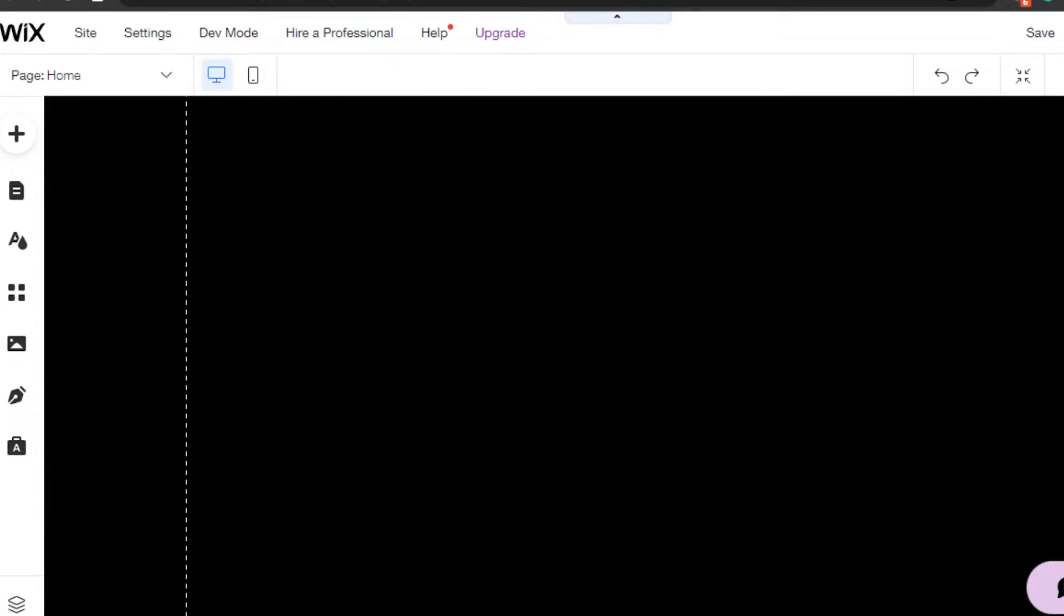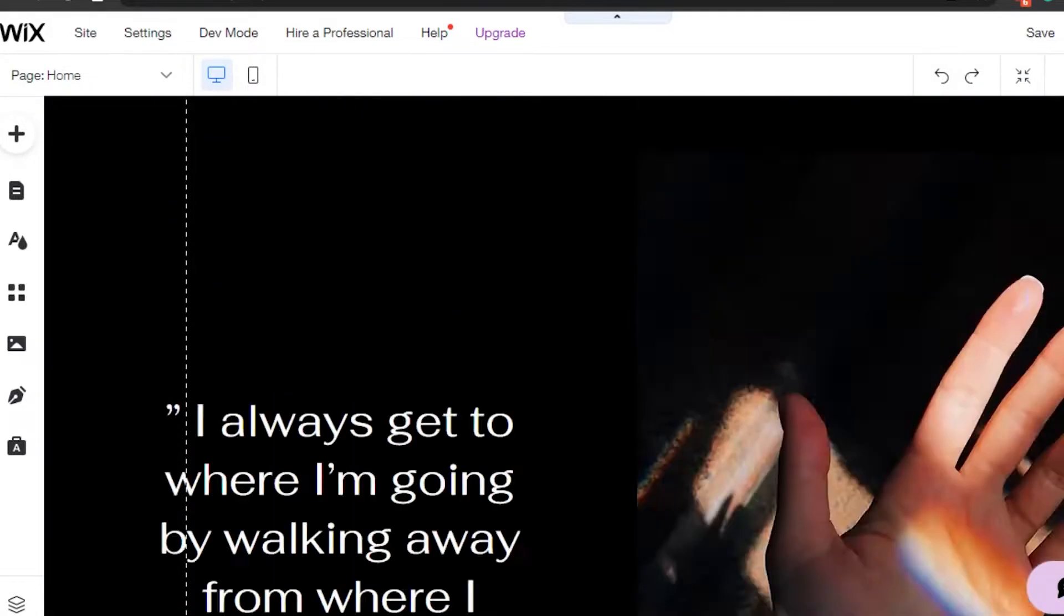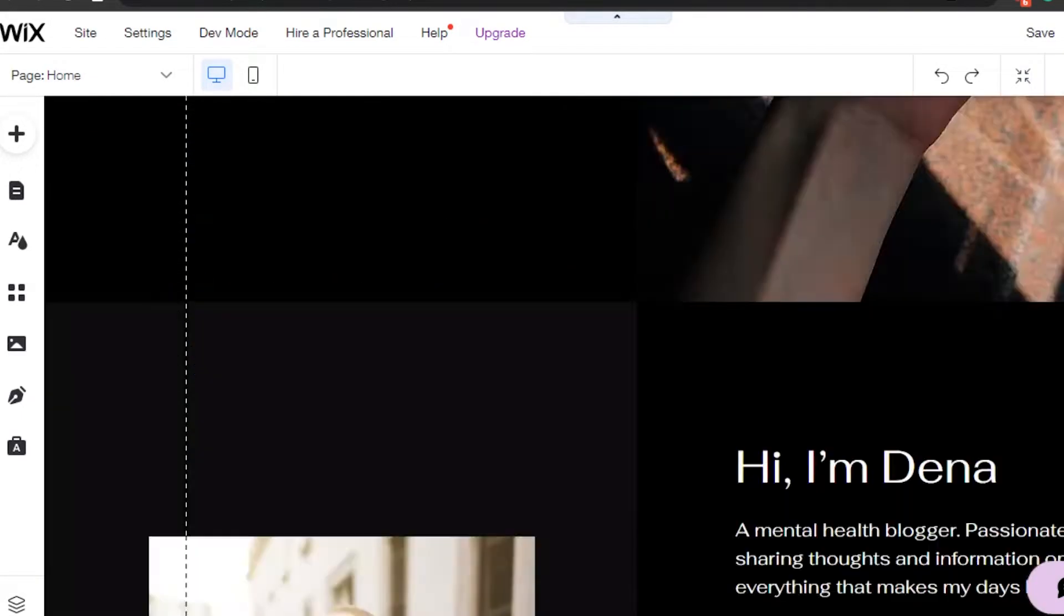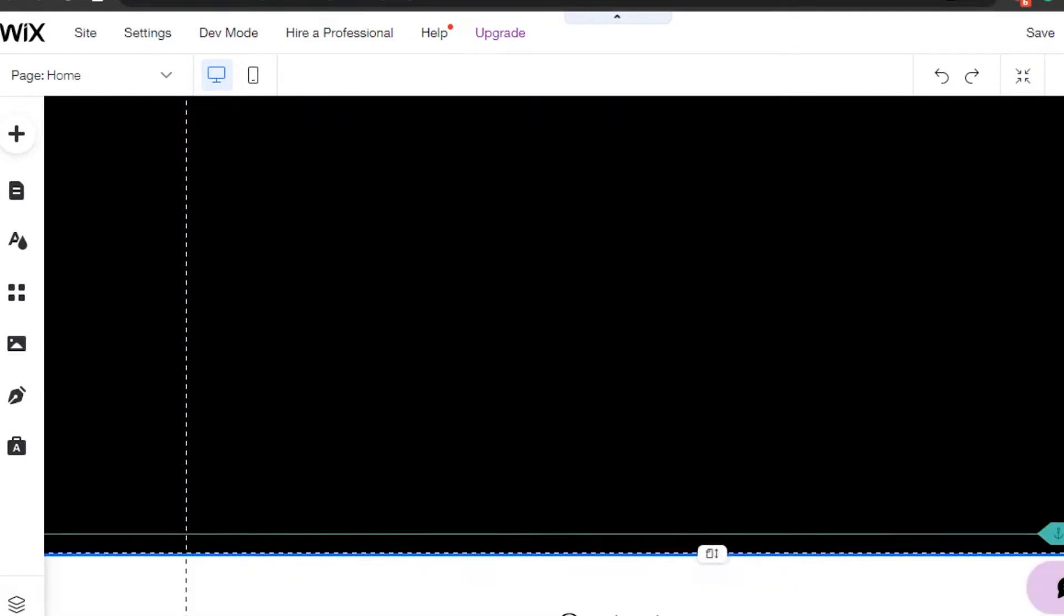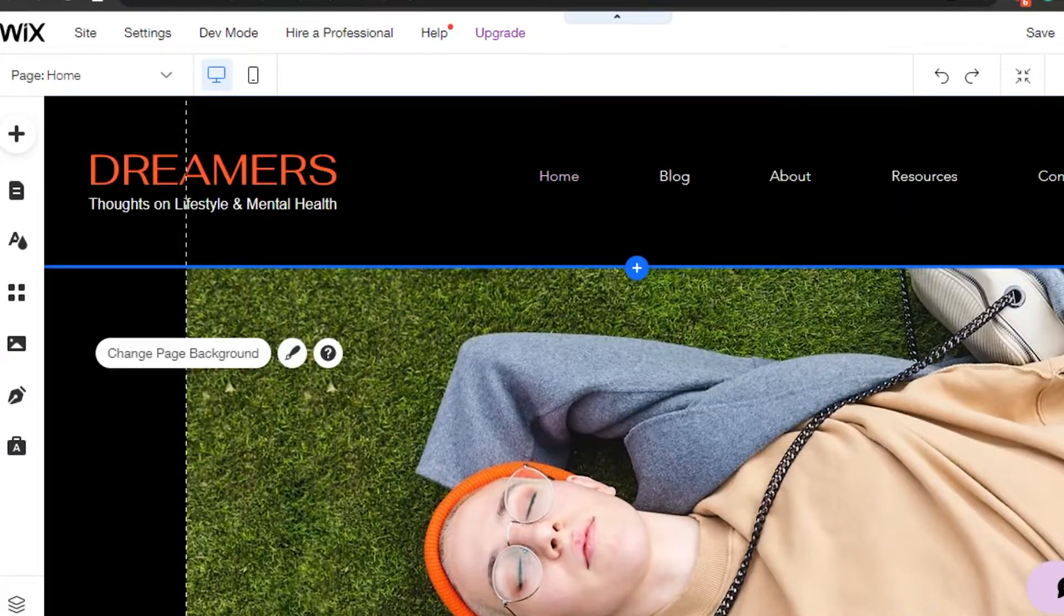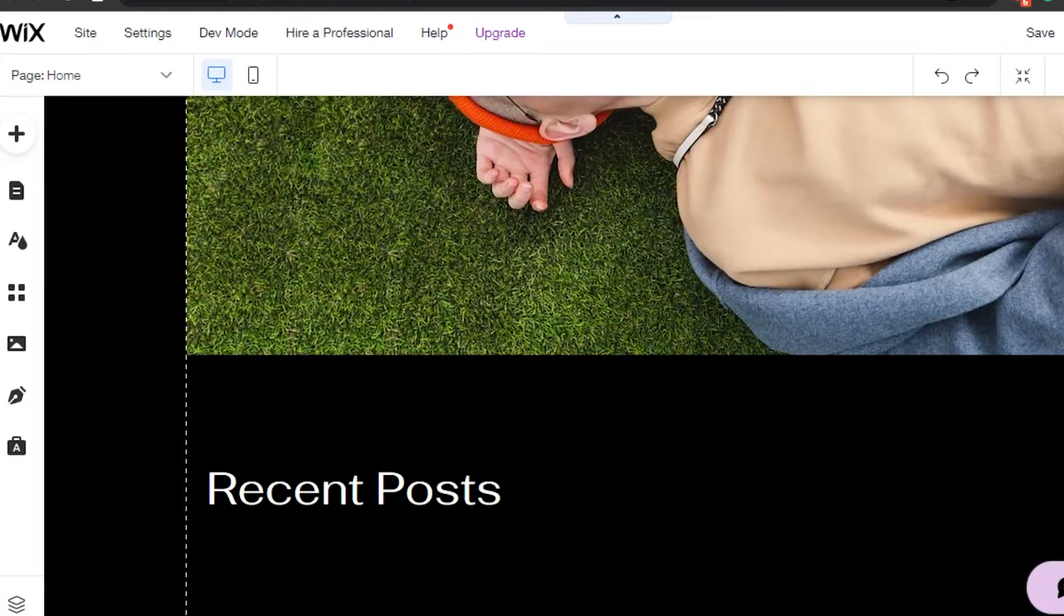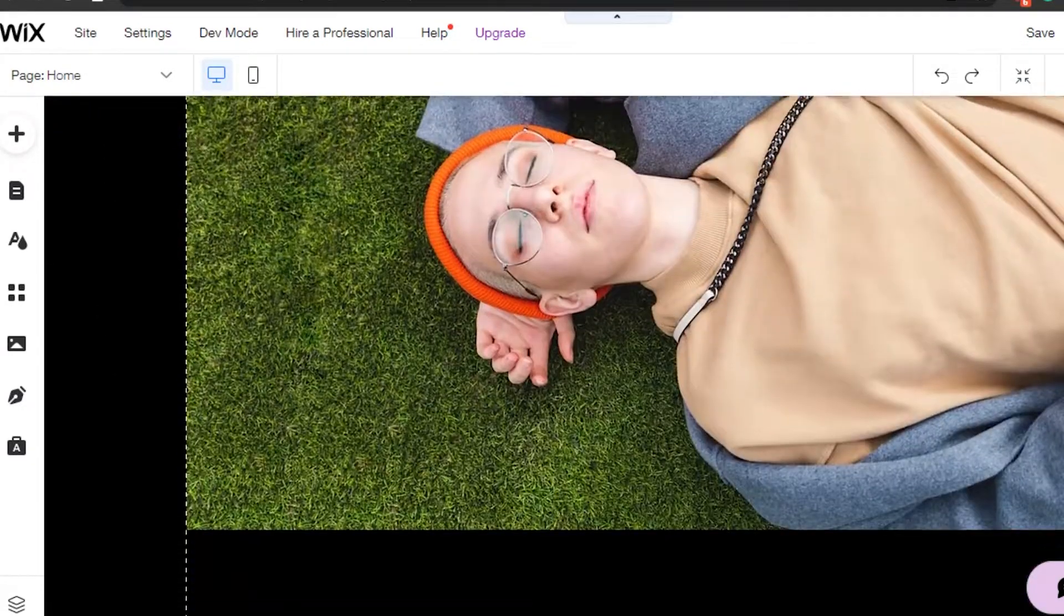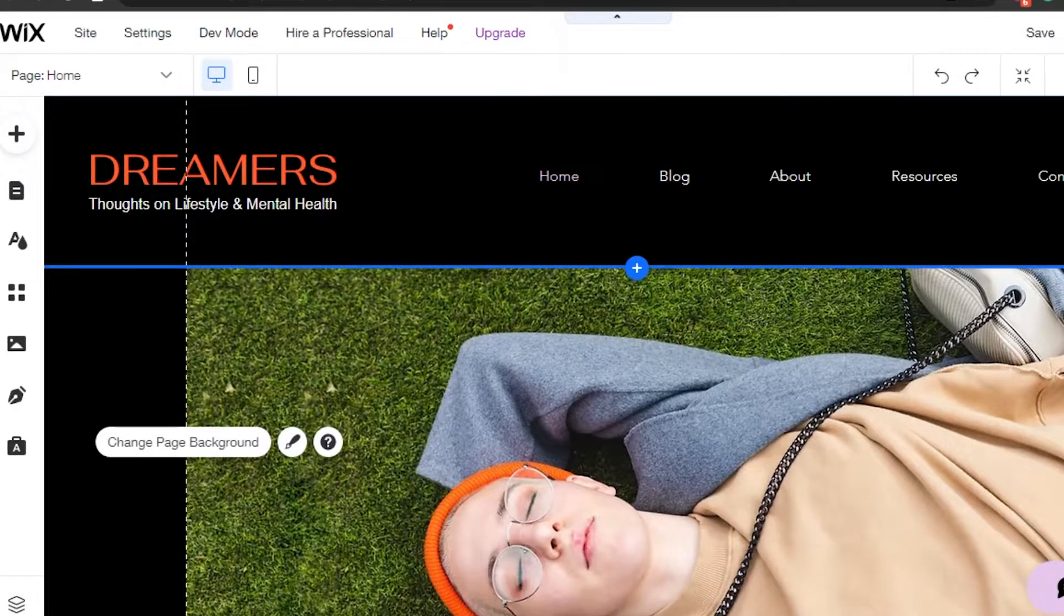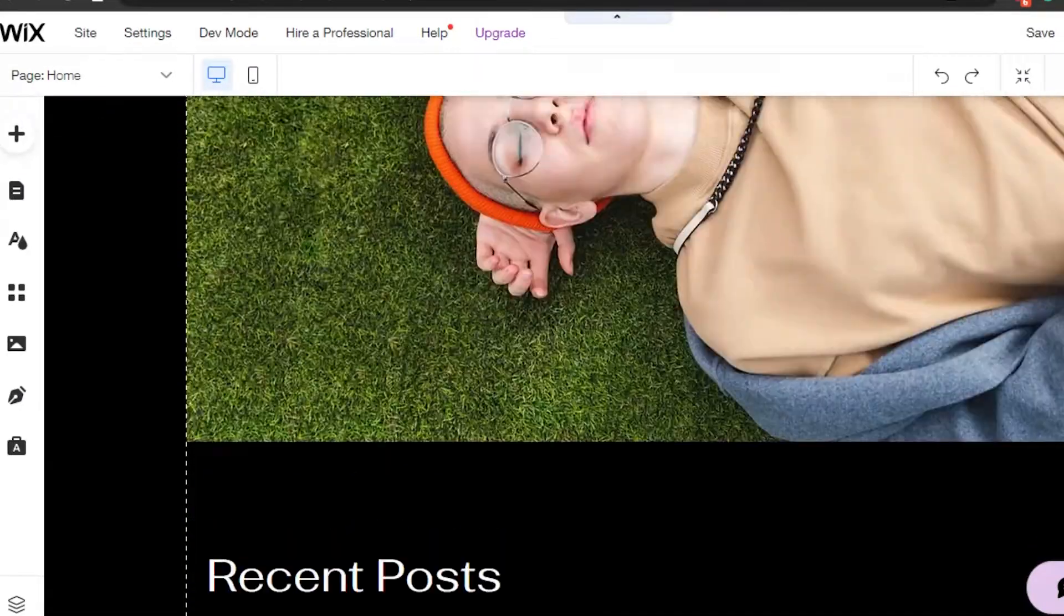It's super easy to do. Wix is very easy to use and the editor is very flexible and customizable.